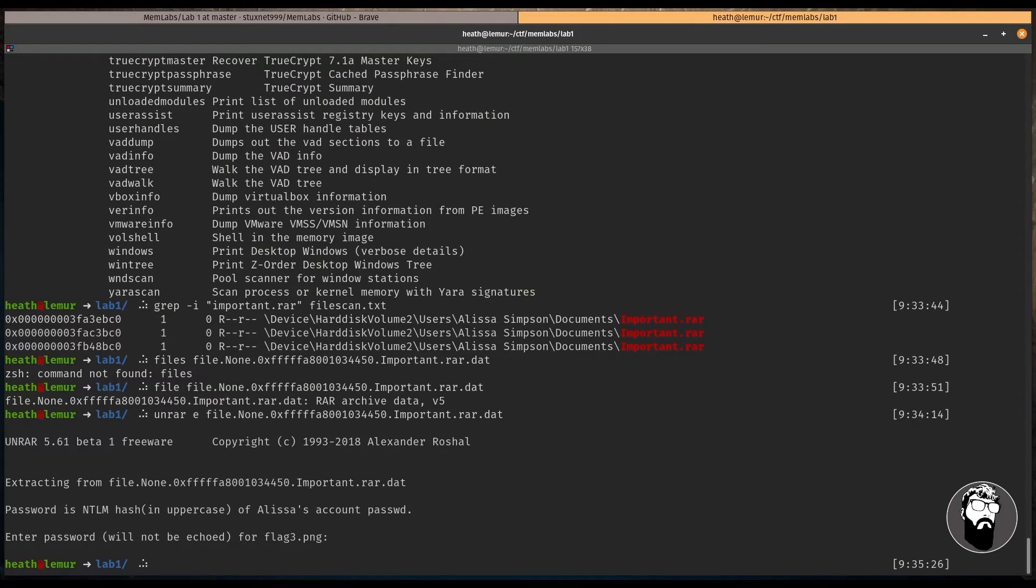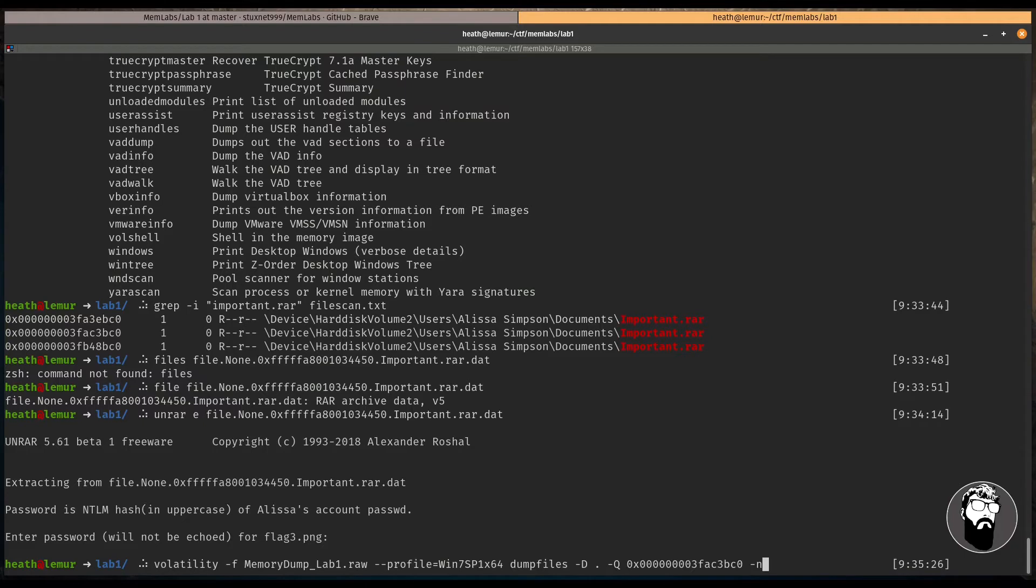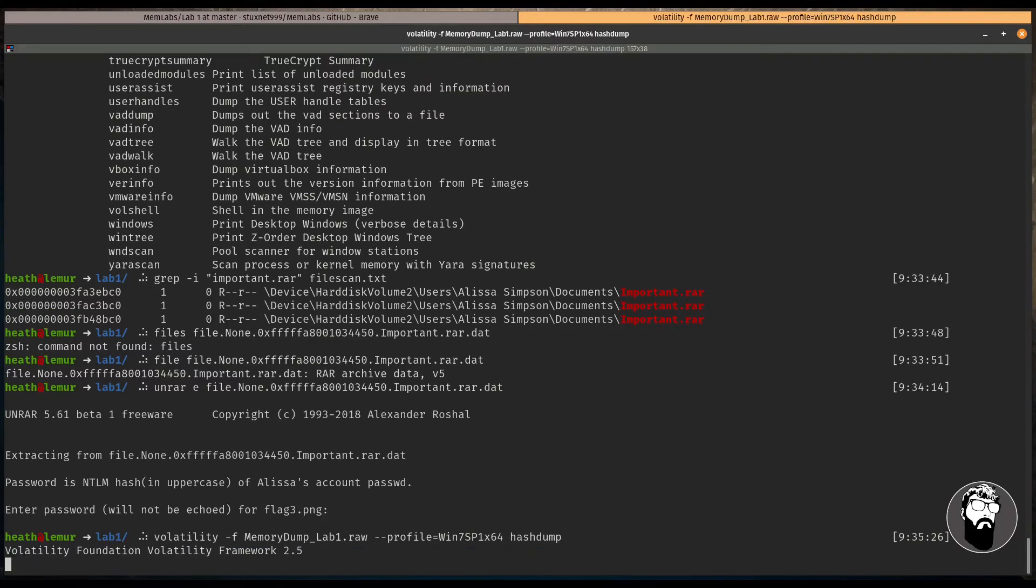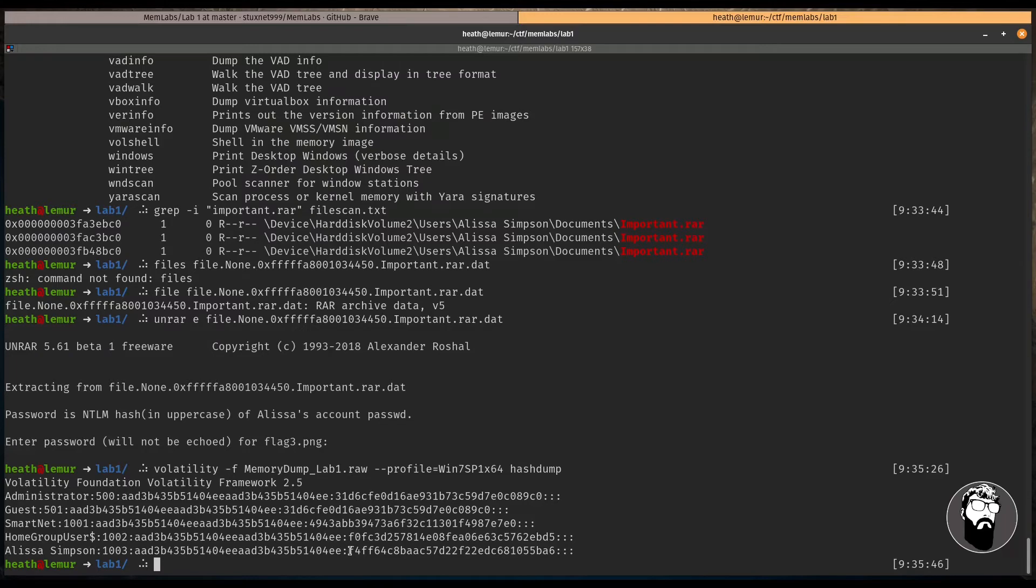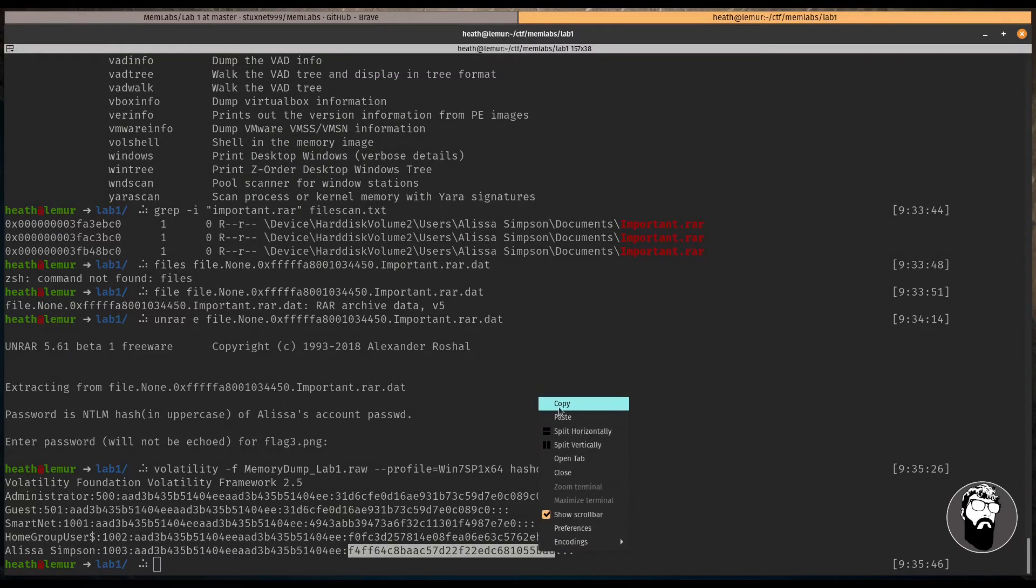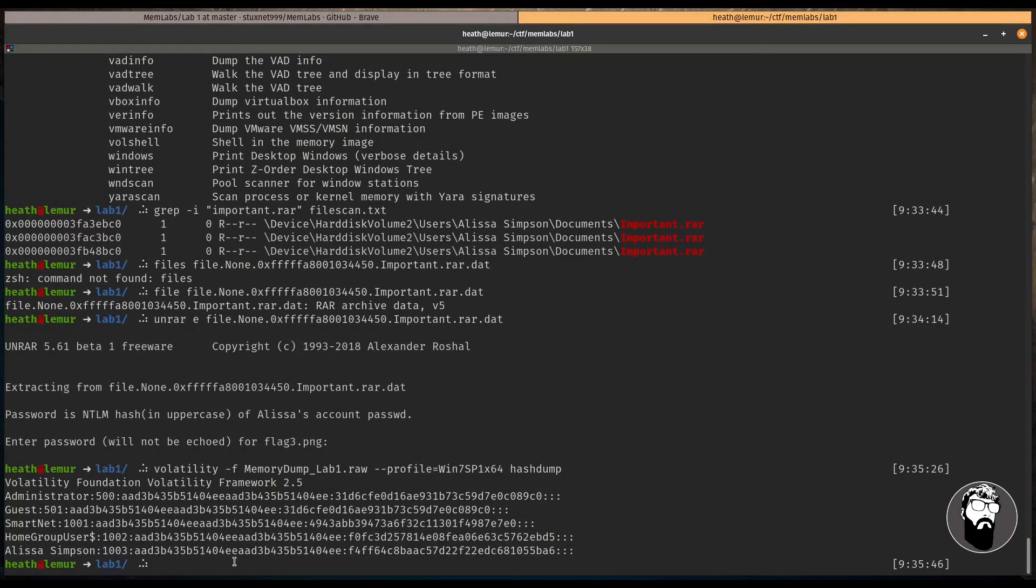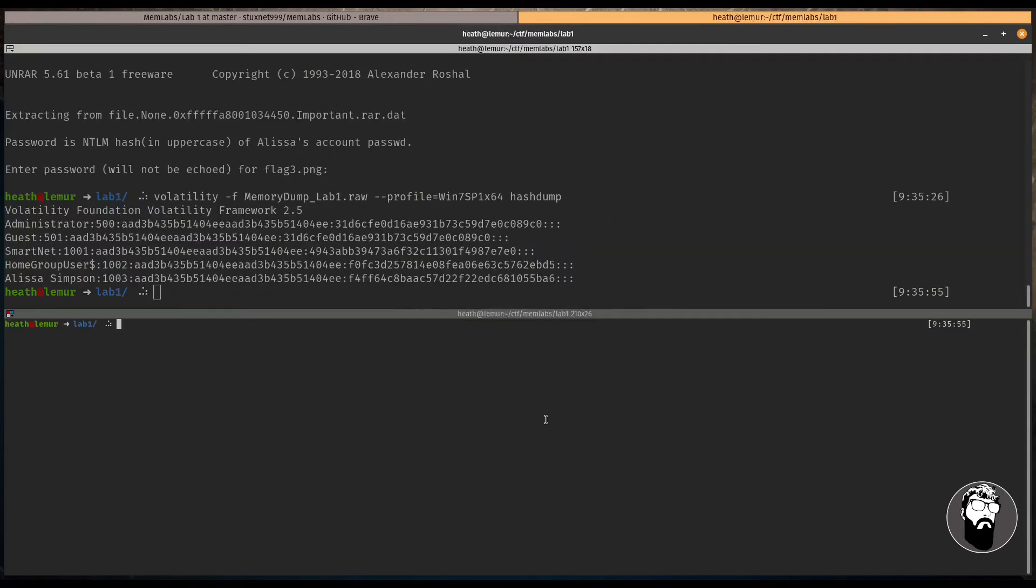So let's go ahead. And this is also flag three. So we've missed a couple of flags so far. So let's go ahead and we'll use the hashdump option. And we can dump the hash by using the hashdump plugin for volatility. And this will dump all the user hashes that are present in this memory dump. And the hash that we need is here. And this is in uppercase.